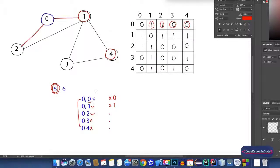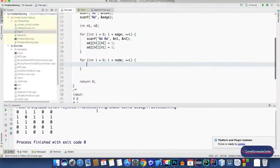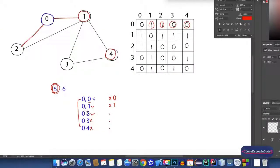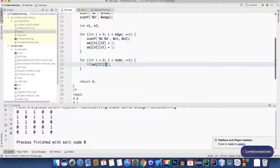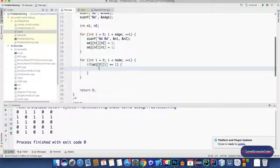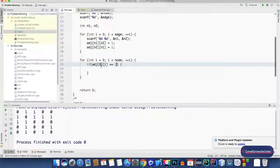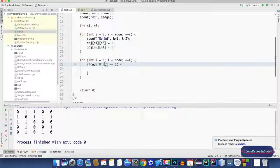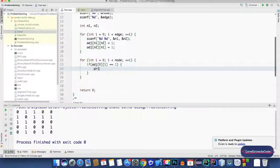The value of i will keep incrementing: 0, 1, 2, 3, 4. To find the neighbors of node 0, we check `if(adj[0][i])` — the row index 0 stays constant while i increments. If any of those values is 1, it means the i-th node is connected with node 0. If the condition is satisfied, then i is a neighbor of node 0, and we simply print the value of i.